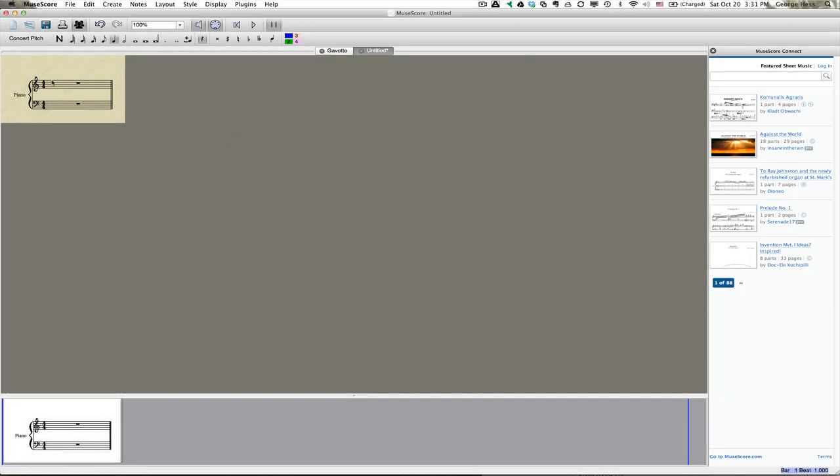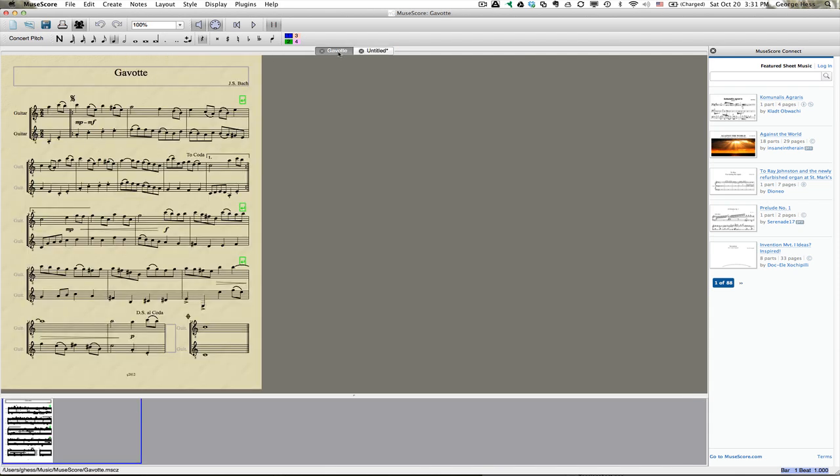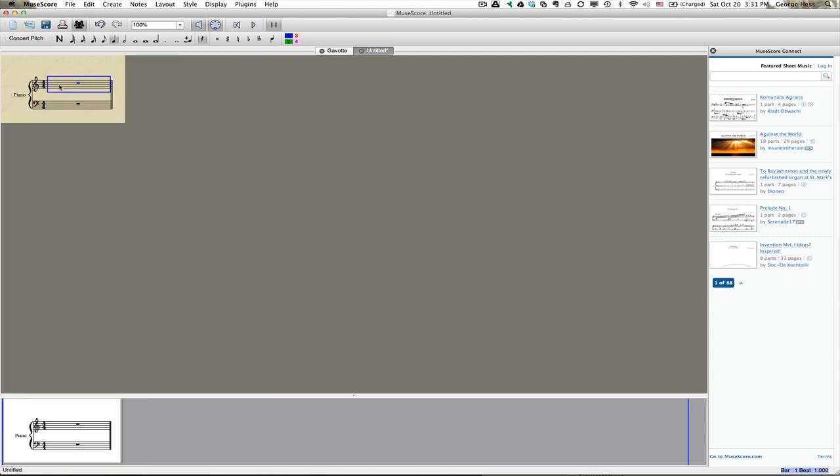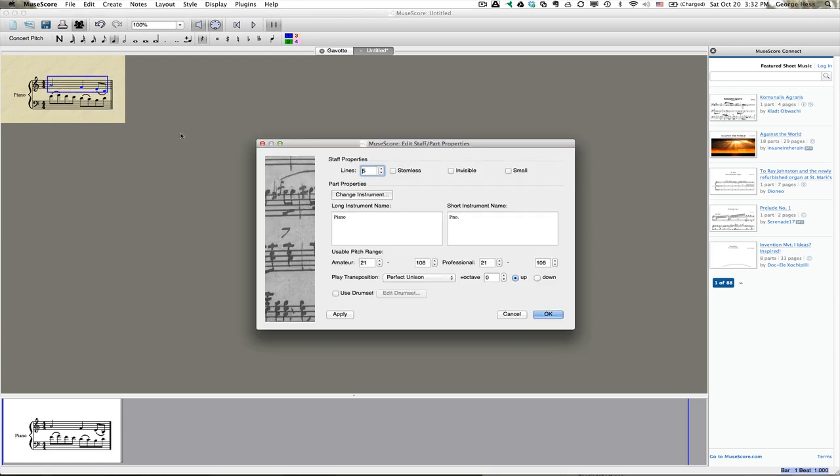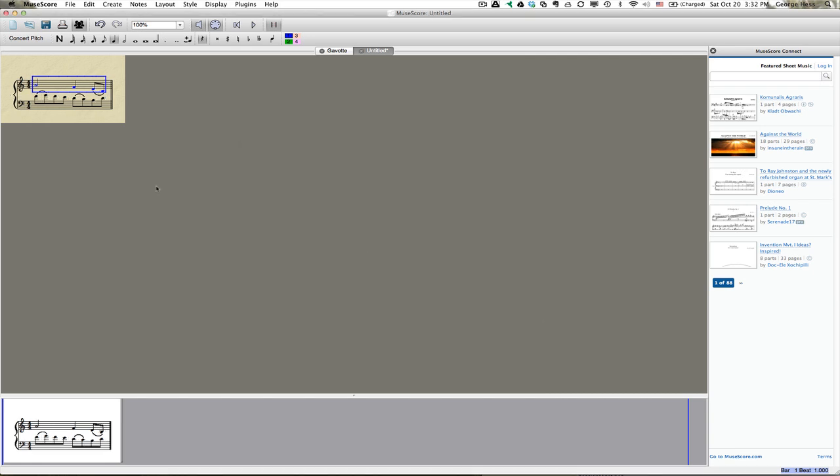And then what I want to do is go back to my piece here, and let's select a measure, and we will copy it here and paste it. And now when I export this, I will have just this one example here. I should probably go ahead and staff properties and turn off the, get rid of the staff name. OK, and so it looks like that.